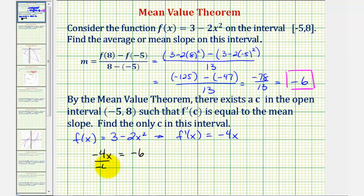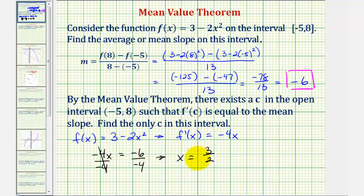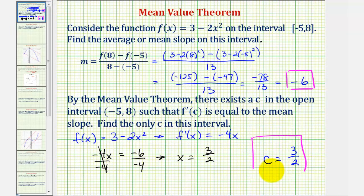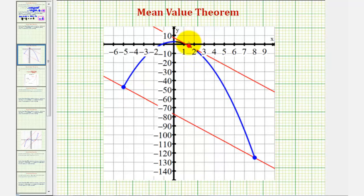If we divide both sides by negative four, we get x equals six-fourths or three-halves. Therefore f prime of three-halves equals negative six, and so c equals three-halves. Going back to our graph, notice how the x value for this point of tangency is three-halves, and the slope of the tangent line is the same as the mean or average slope of the red line.